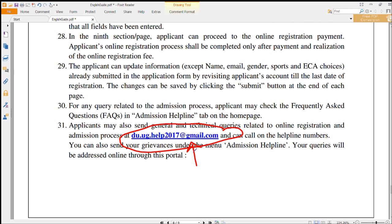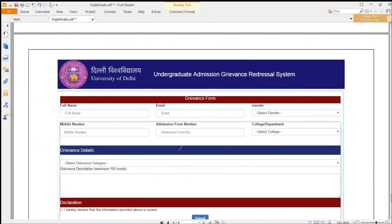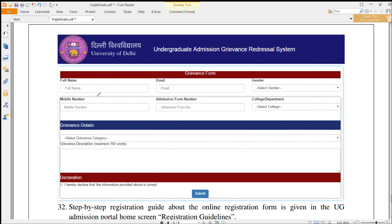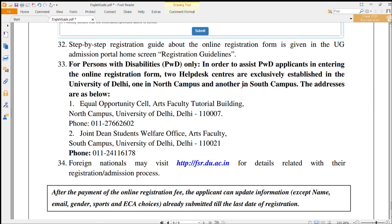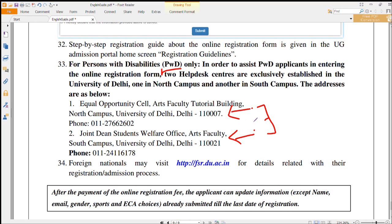If you have any problems or technical queries, please send an email to the official email ID given by DU. If you have any grievance, there is a grievance section where you can submit it. You can also put your comments in the comment box. If you belong to the physically handicapped category, there are two groups — one in the North Campus and one in the South Campus — who will take care of your online admission process. Thank you.